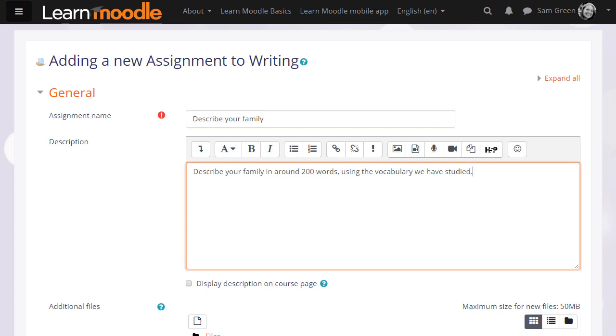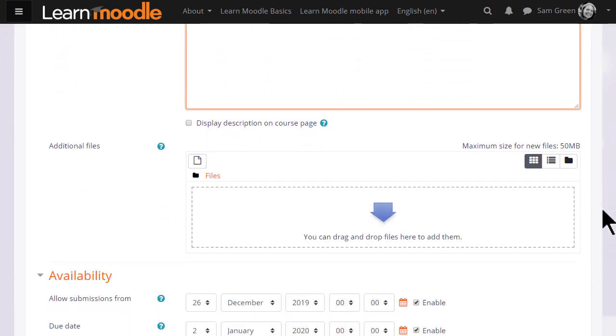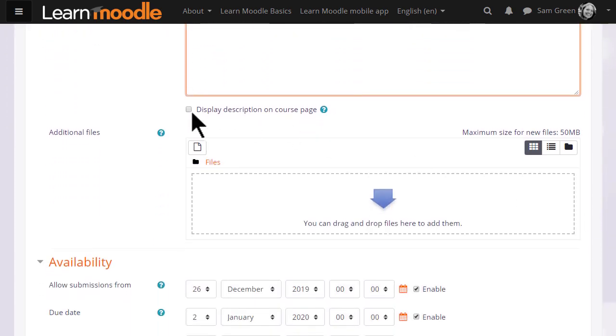If you want to include images, media, links, you click the appropriate icons. I'm just going to write a short description of what they must do. And if you want to display these instructions on the course page, you tick the box.